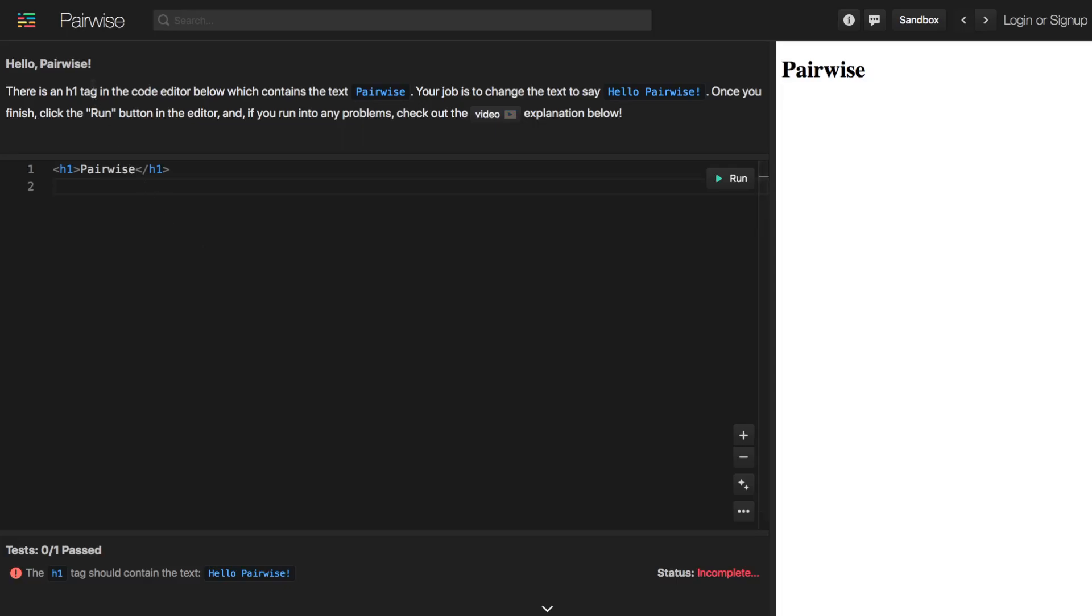The first thing is that we have this instructions box here and the instructions for the challenge are telling us that there's an h1 tag in the code editor and it contains the text Pairwise and our job is to change this text to say hello Pairwise.